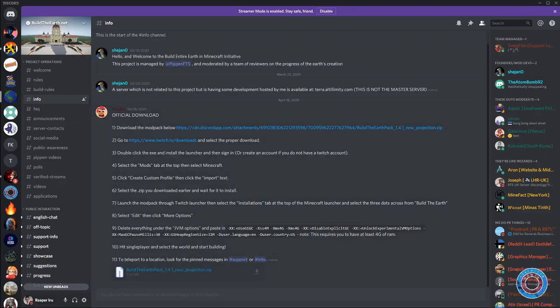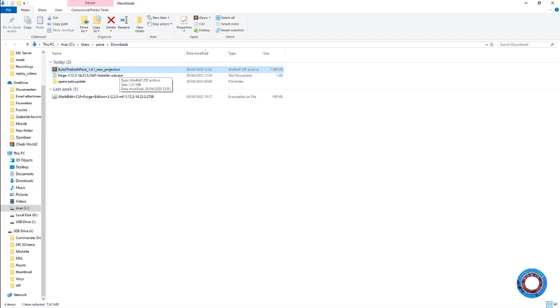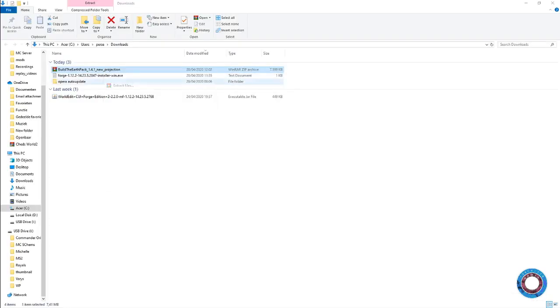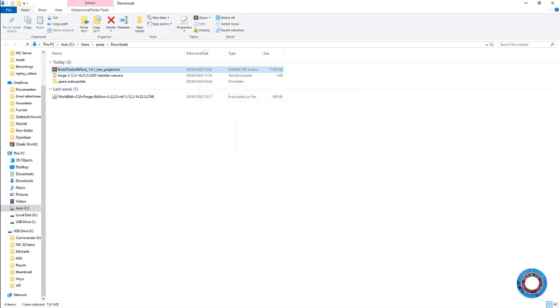Go to Build the Earth Discord, look under info, and you'll see a new projection pack which you'll need. For now, extract them in the download folder using WinRAR or WinZip in the same location.